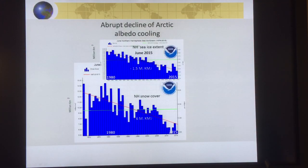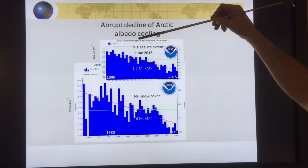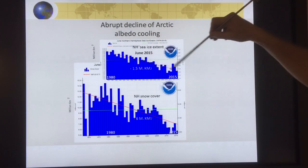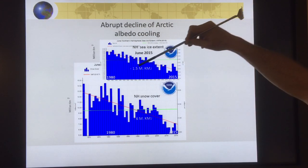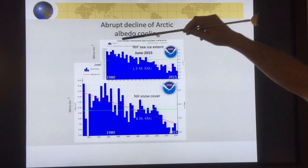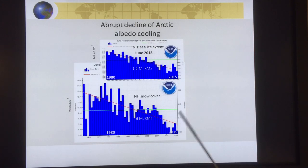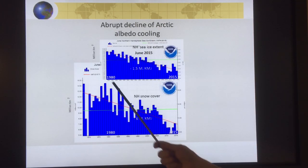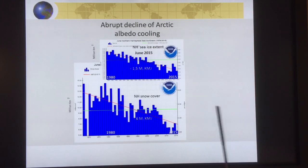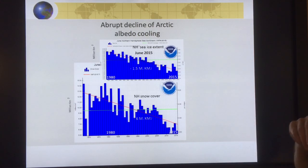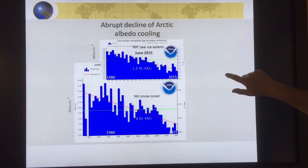This shows the Northern Hemisphere sea ice extent in June from 1980 to 2015 — it's declining at roughly 1.5 million square kilometers per decade. The Northern Hemisphere snow cover shows a 6 million square kilometer decline in June. The snow cover is dropping extremely fast — almost nobody talks about the snow cover decline, but it's actually declining faster than sea ice, so the Arctic darkening from snow cover loss is actually larger than from sea ice loss.